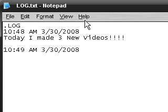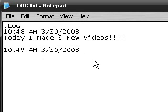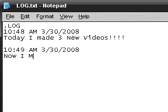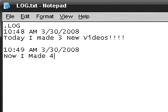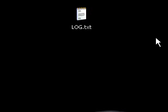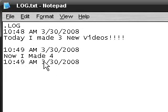Now it says 10:49, the same date because obviously it's the same date. Now I made four. File save, exit out, open up again at the same time. You can keep entering and entering whatever you want.